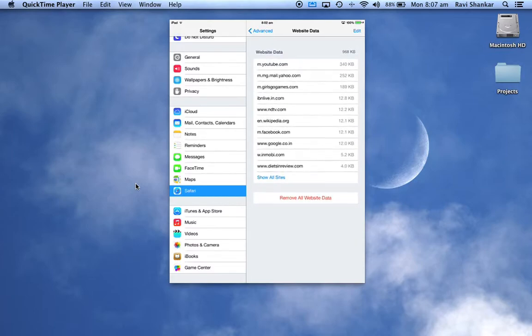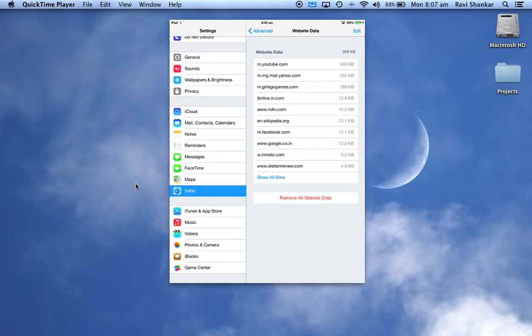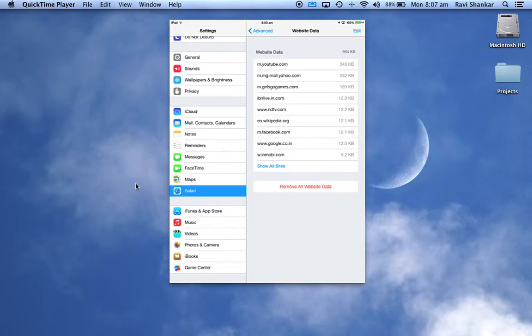Let's say I want to remove dietsinterview.com. Swipe from right to left and this will give you the delete option. Then you can tap the delete option to remove that website. Hope you find this useful, thank you.